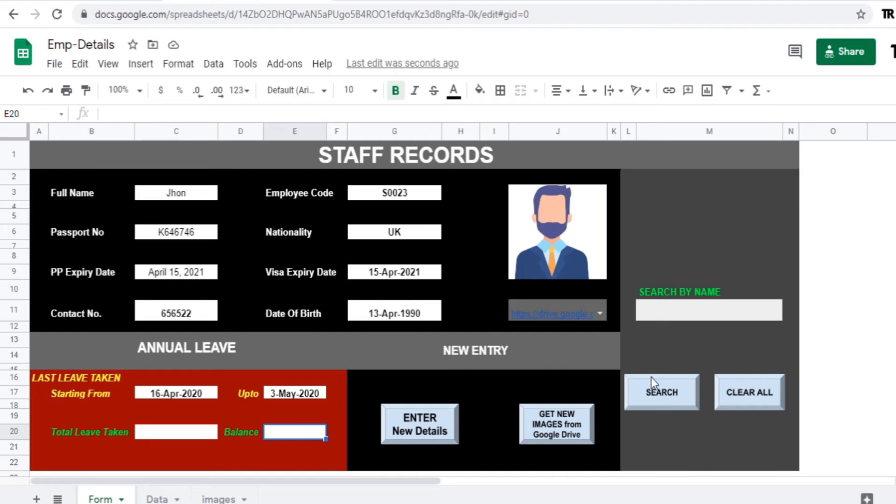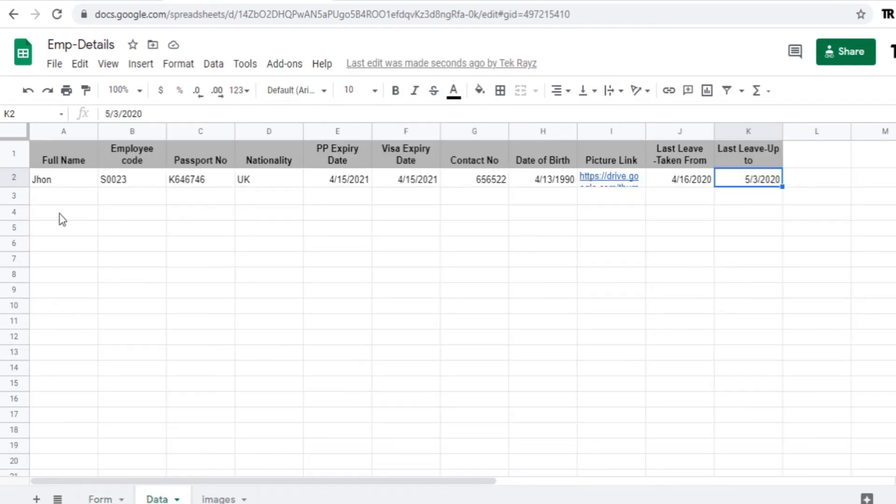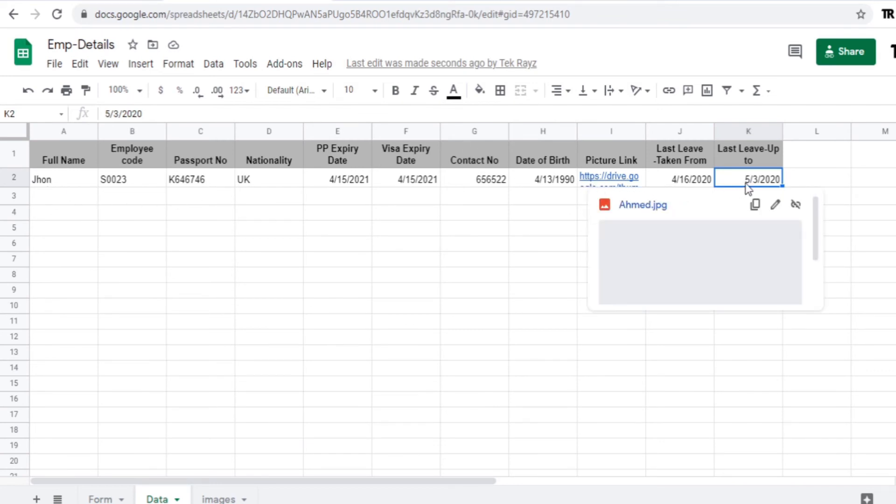Now enter. So is stored in our data sheet. Go to the data sheet. You can see it here. All the data entered here including the URL of the images. So let's quickly add one more.